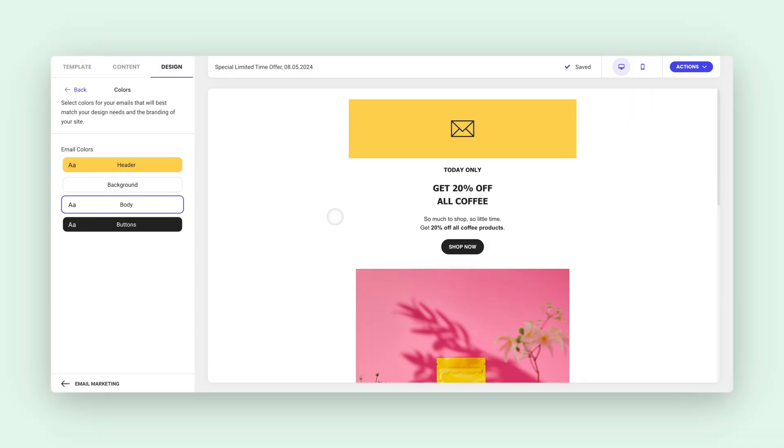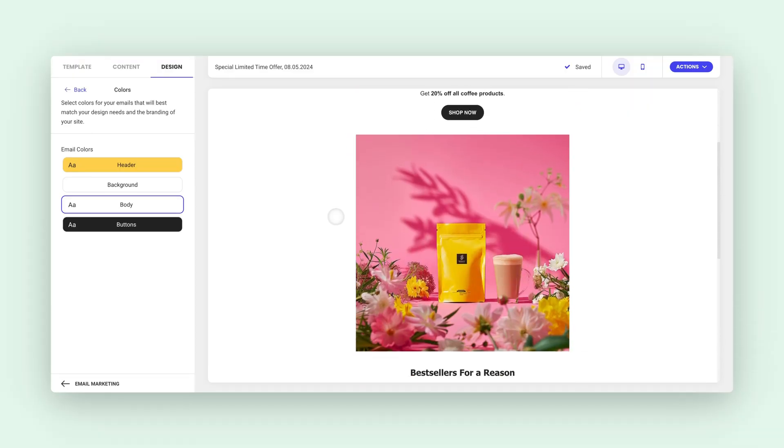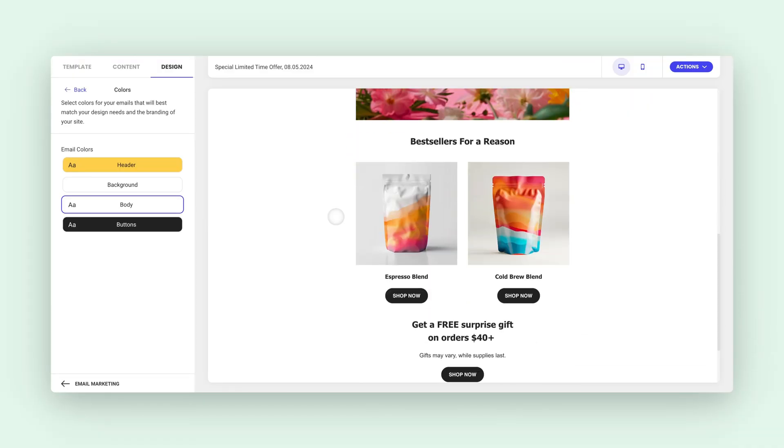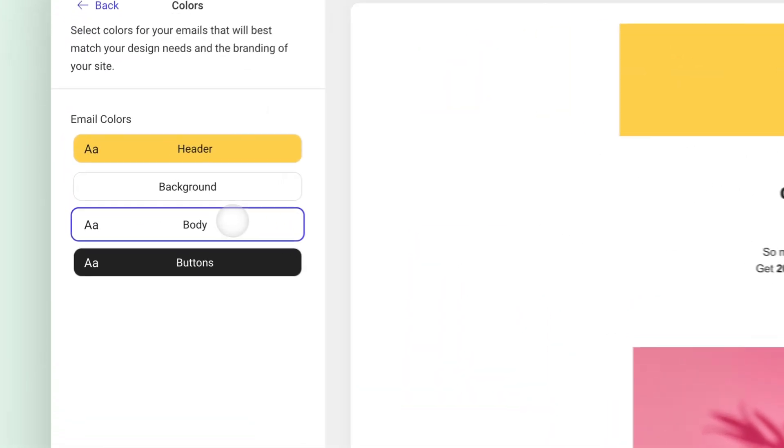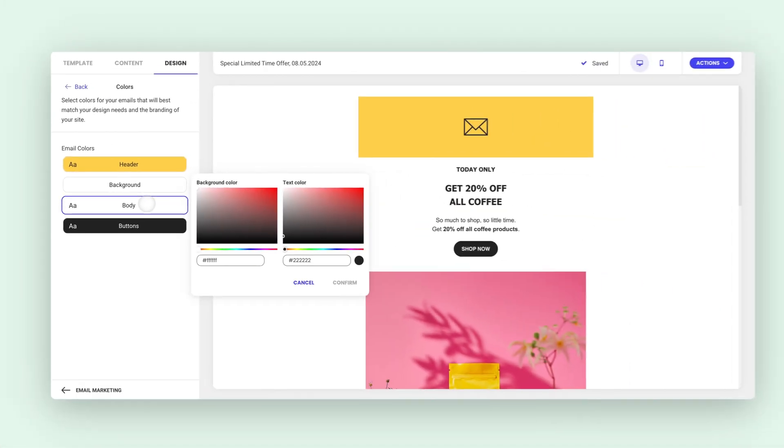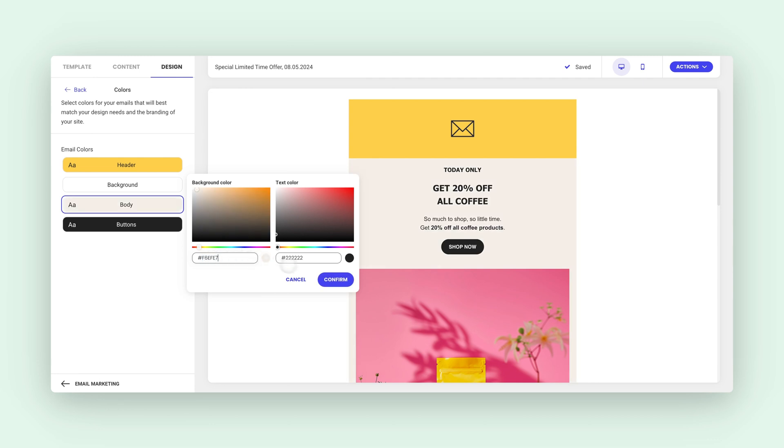Moving on to the email body. This is where your content lives. You are the artist here, so feel free to get creative. Click on the body section to adjust both the background and text colors. Pick a combination that ensures good readability for everyone. For content-rich emails, a neutral background like white, light gray, or beige is your best bet.